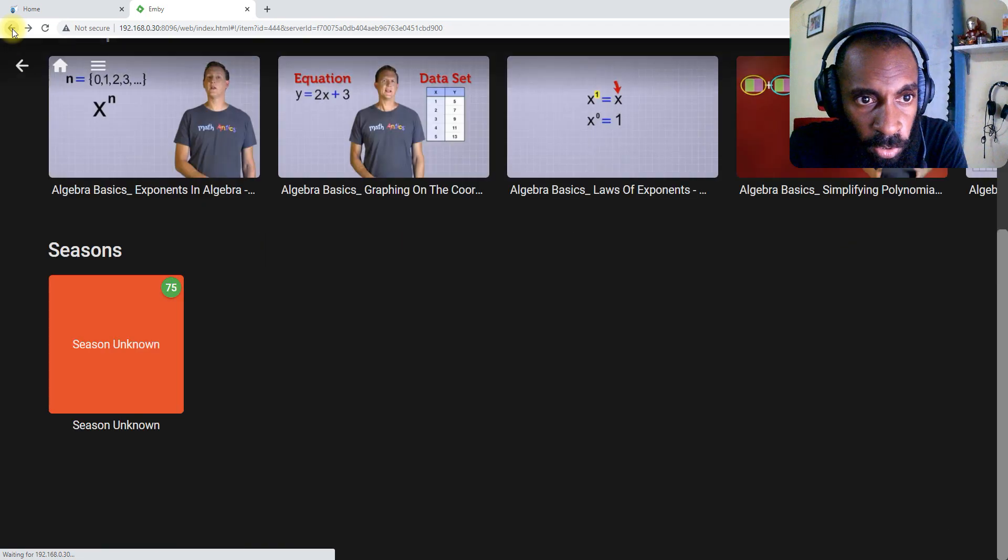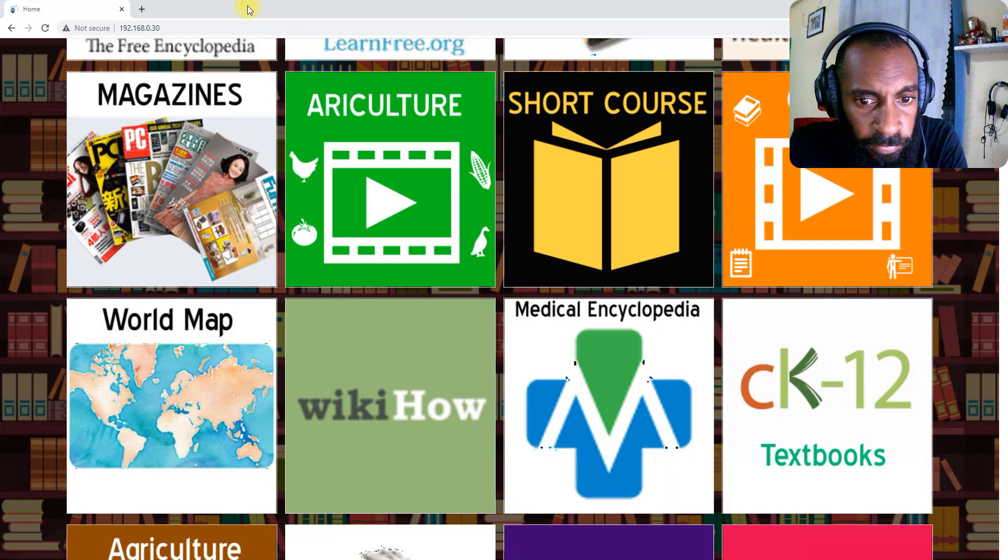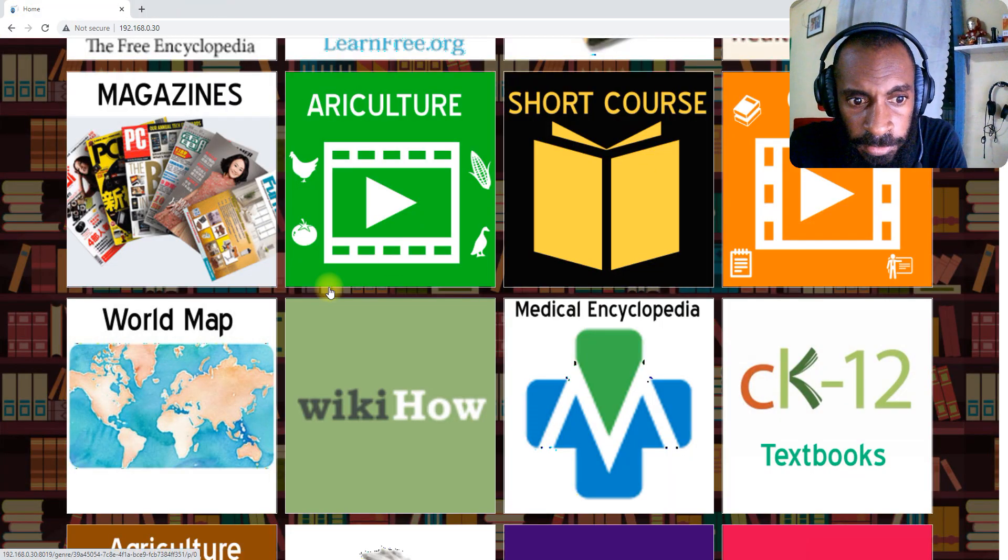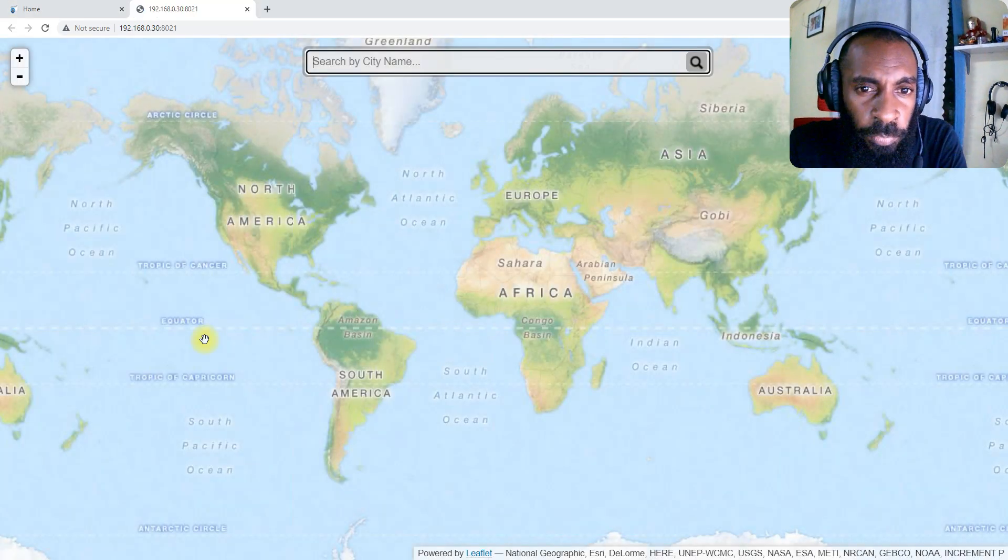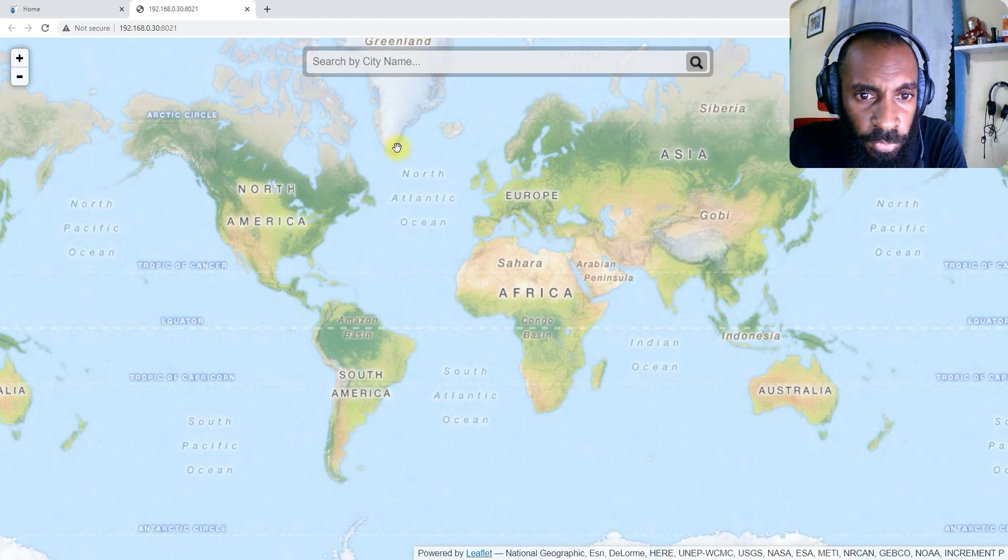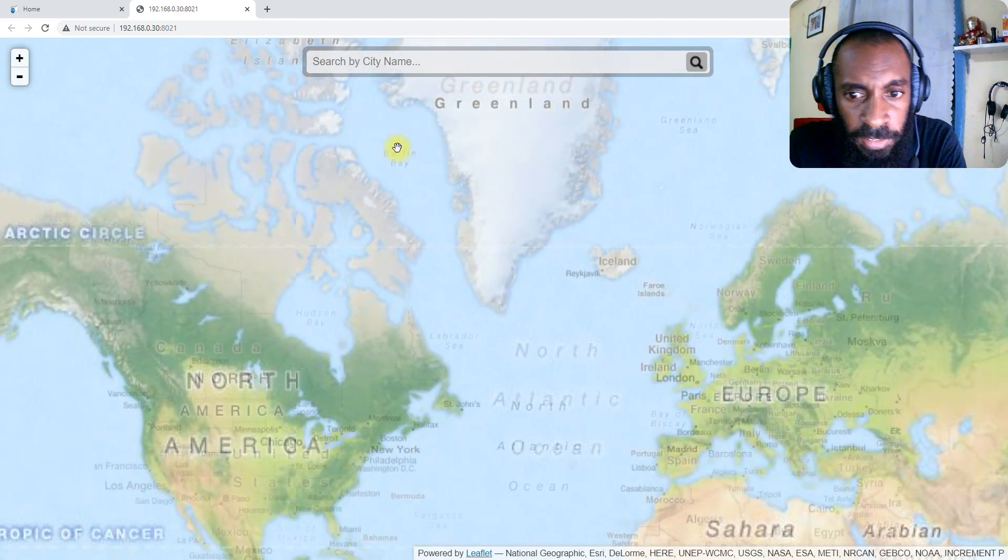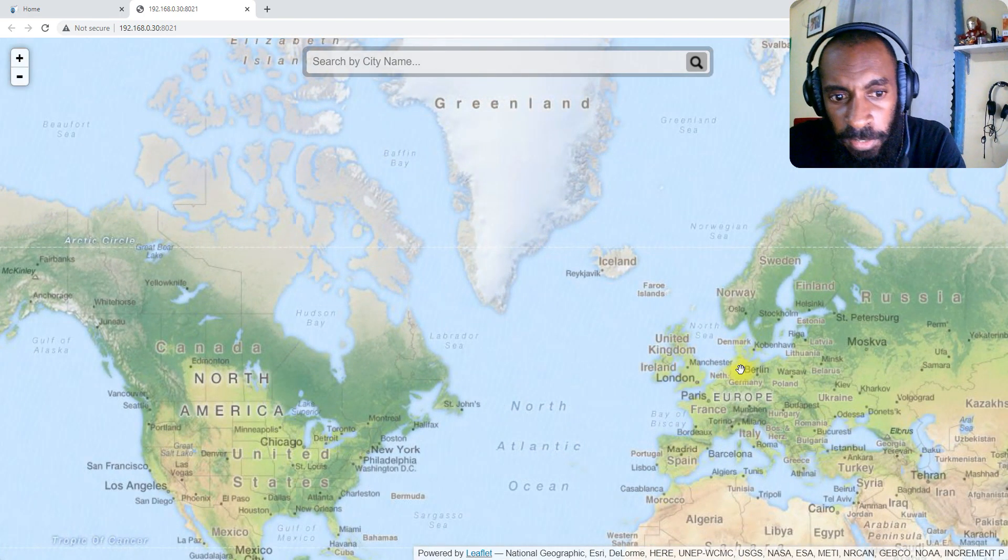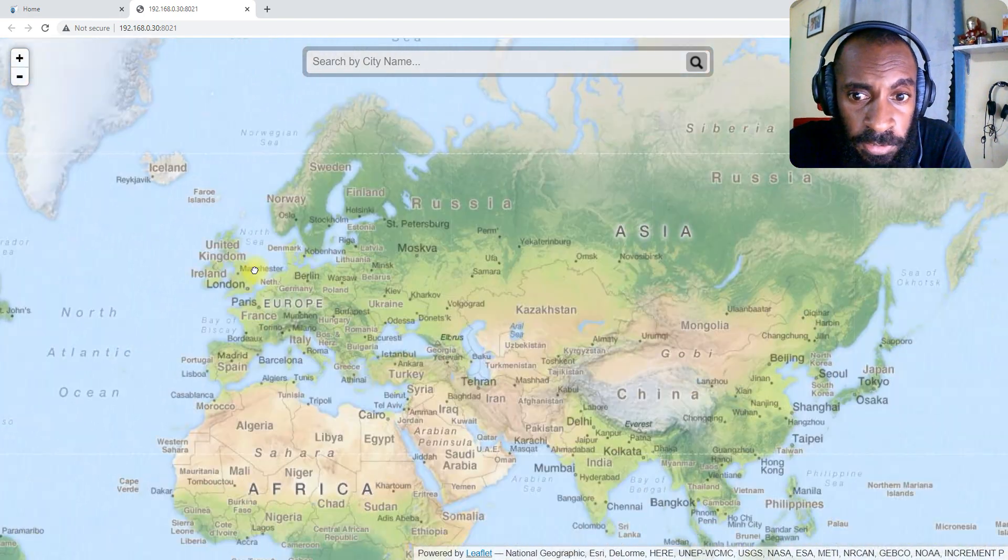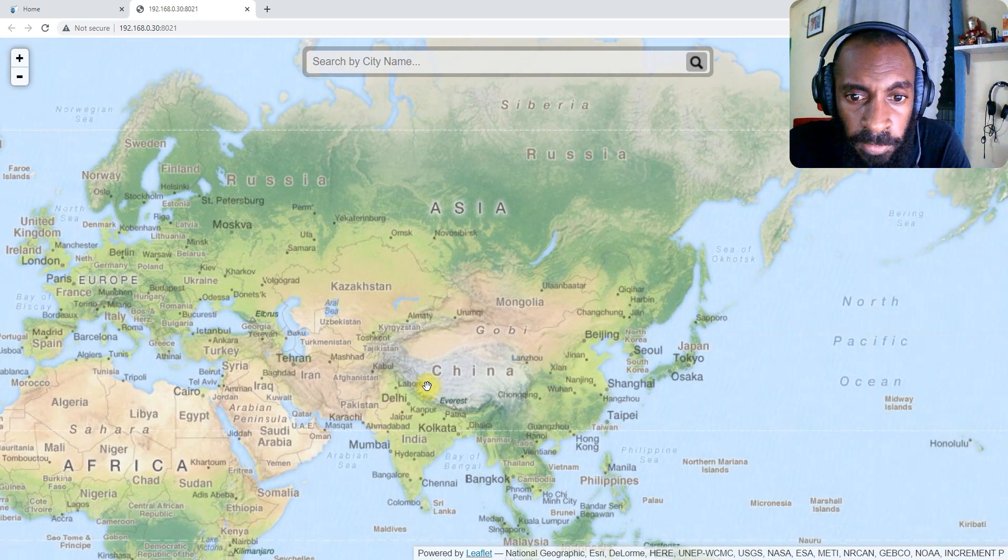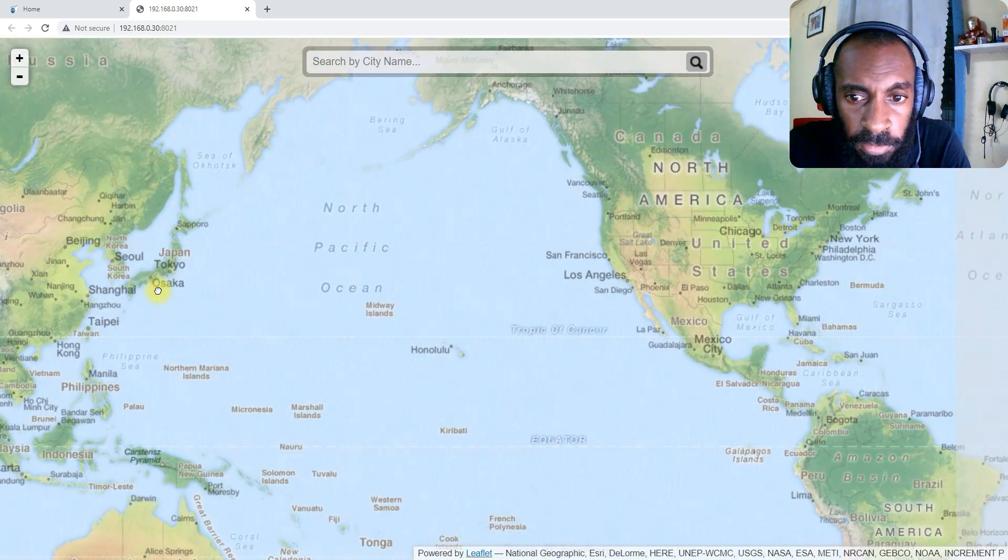Next we have is the world map facilities. It brings up to the world map. You can zoom in to see different continents, oceans. So there you have it, that's an atlas.